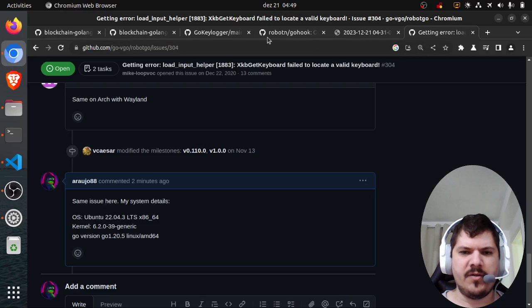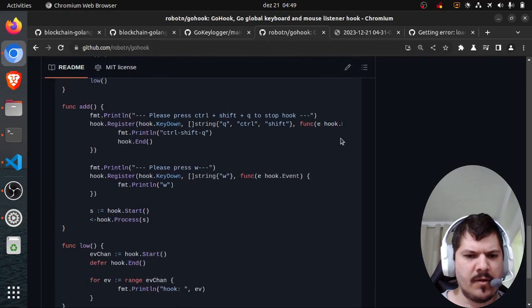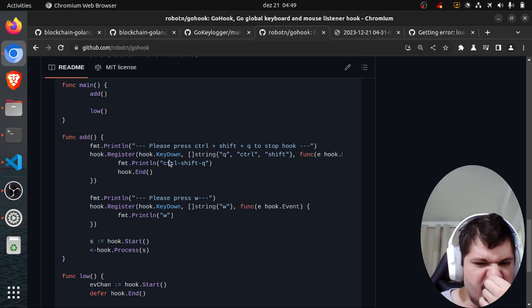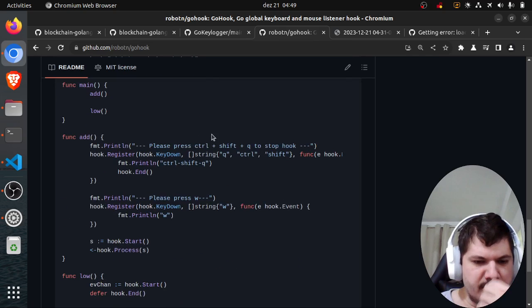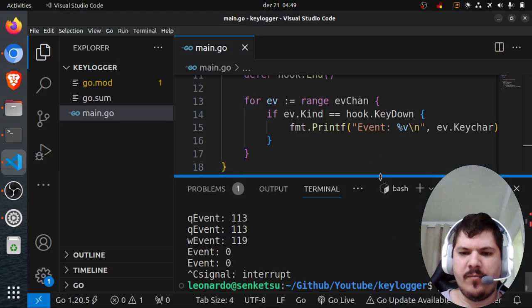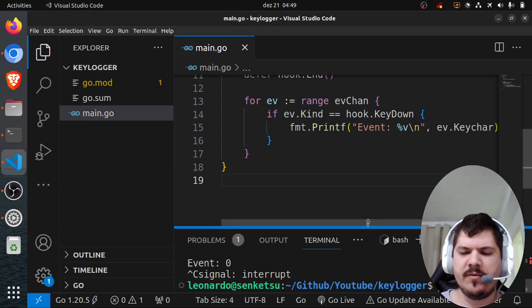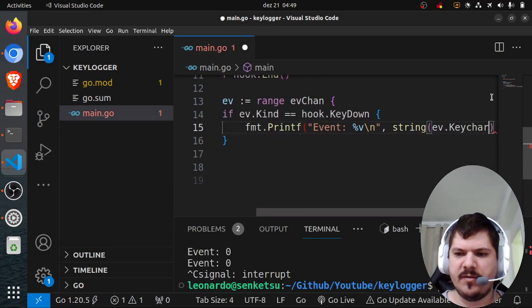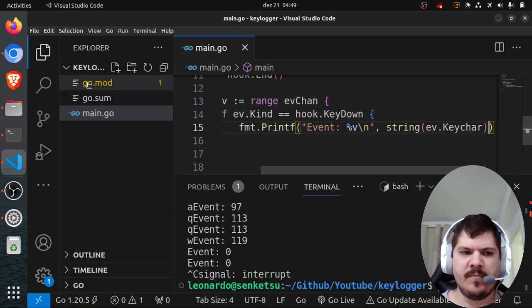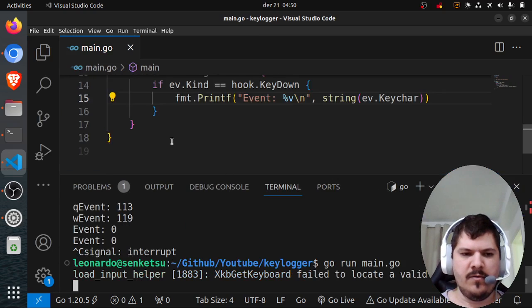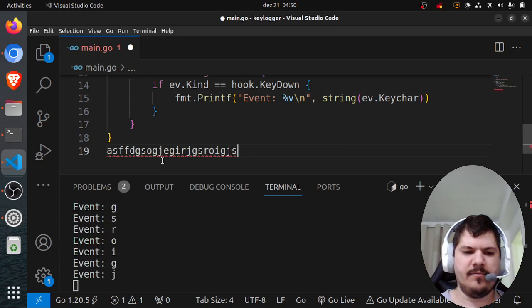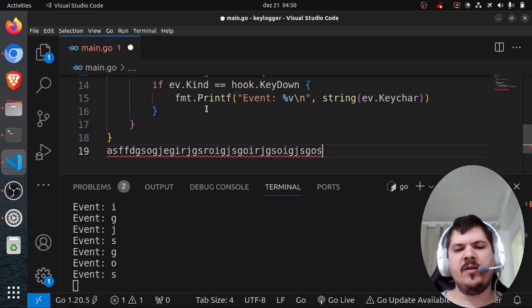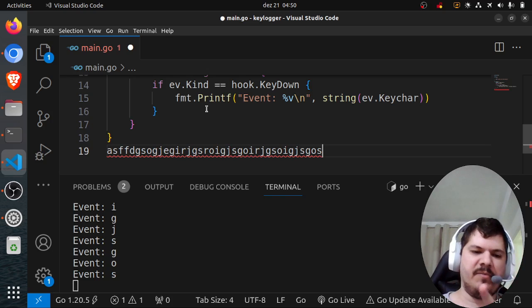Here we get the ASCII code and convert that to a string to get the character that was pressed. It appears to be working. I'm tapping a lot of stuff and it's recording the events.